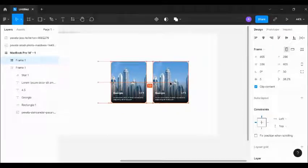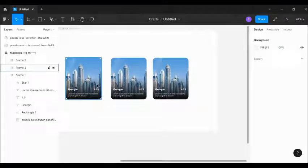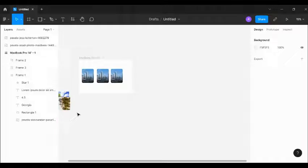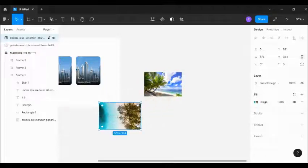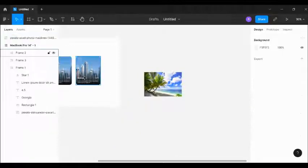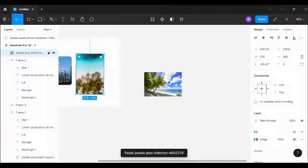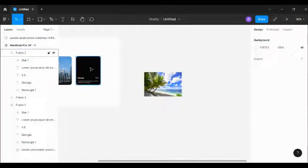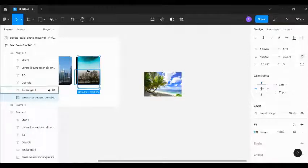Next, I'm going to duplicate this card by pressing Alt and dragging to create three copies. I'll just be changing the images, applying the other images we have. I'll change this to the other angle image, send it to the back, and make sure it fits the frame.